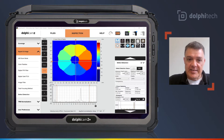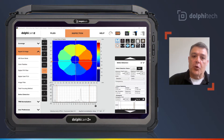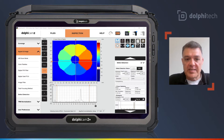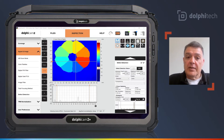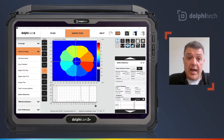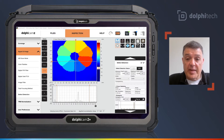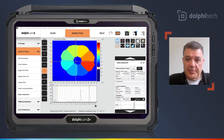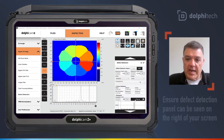As you can see, I have my probe set up on a step demonstration block with a time-of-flight C-scan, and I have my defect detection panel open on the right side of my screen.